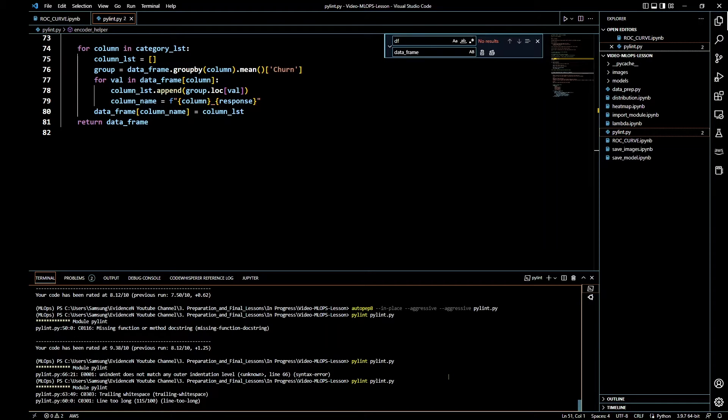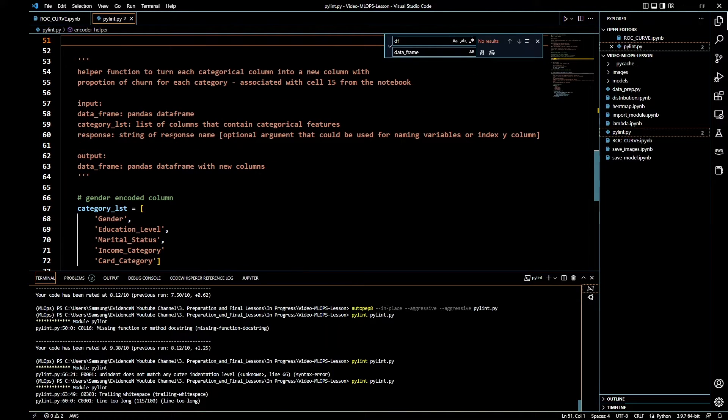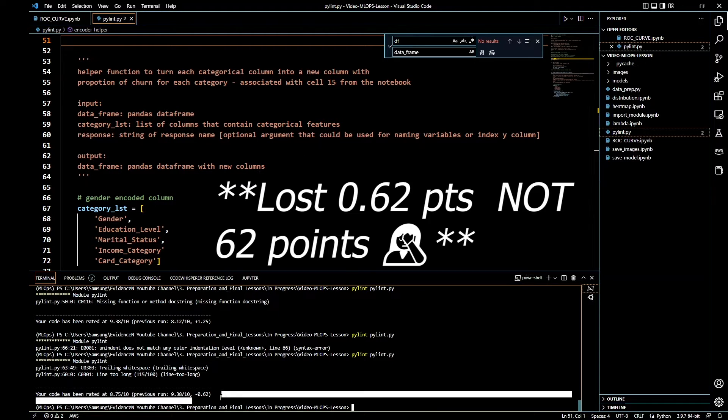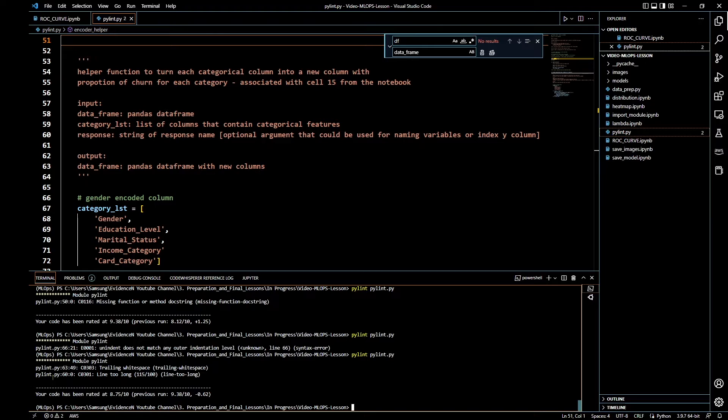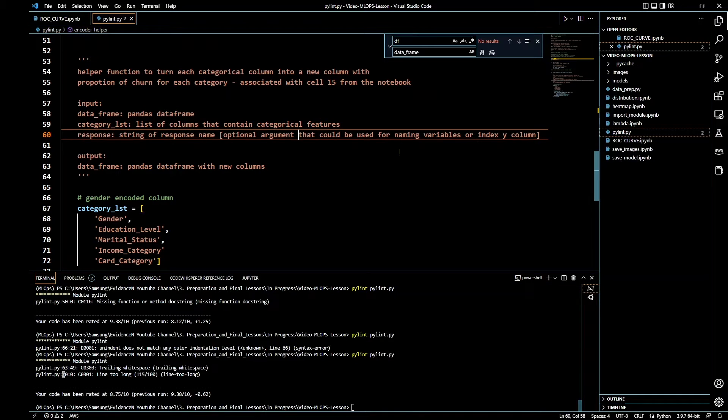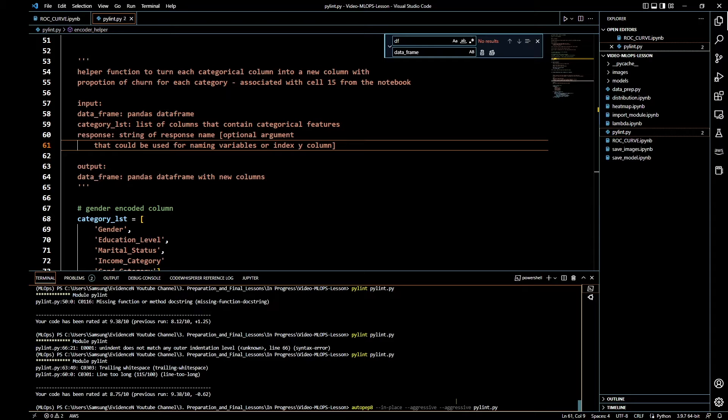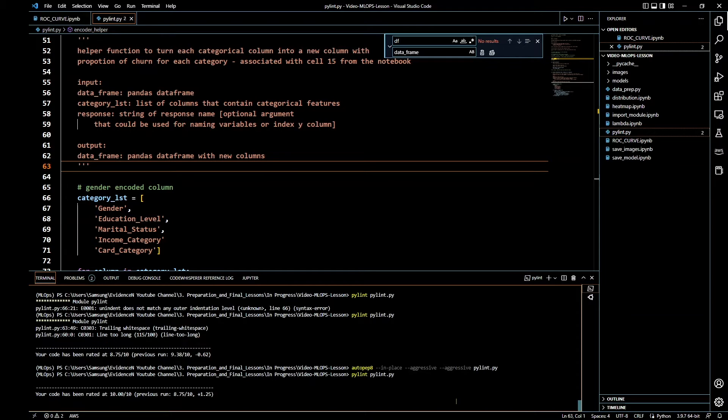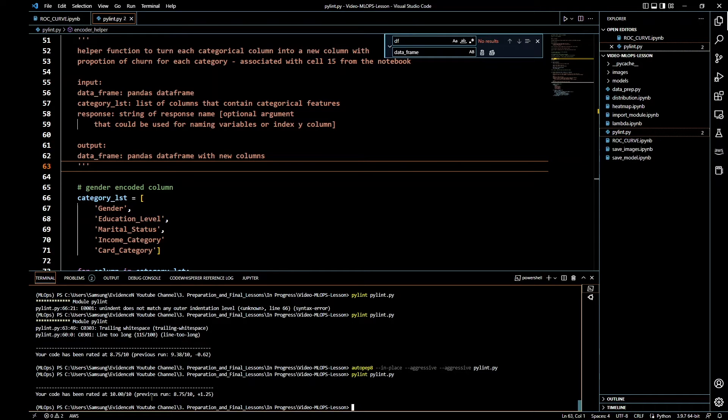We have some trailing whitespace. Line is too long on line 60. It's because of this new code that I just added, this new docstring. It looks like we lost 0.62 points actually. Line 60 is too long, so let's go ahead and put that on the next line. Let's run autopep8 again and then let's run Pylint again. Yay! Oh my gosh, do you see that? My code has been rated 10 out of 10, and we got plus 1.25 on this code.